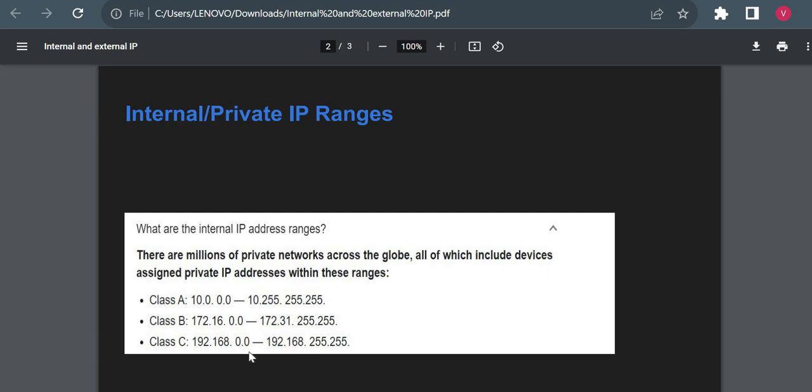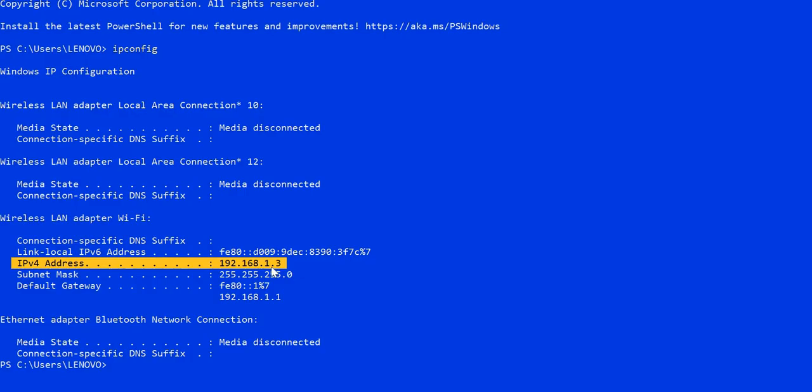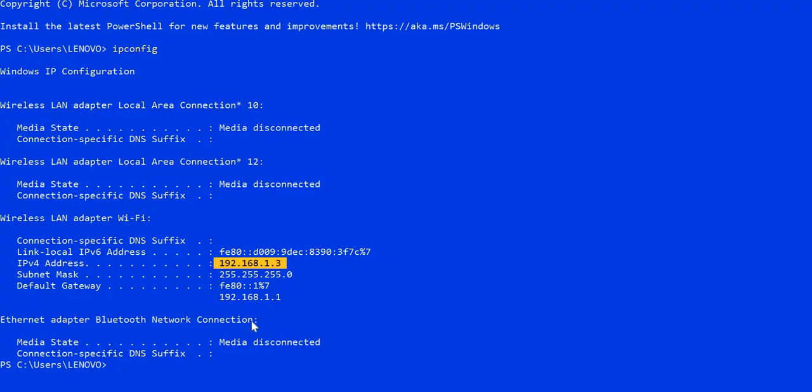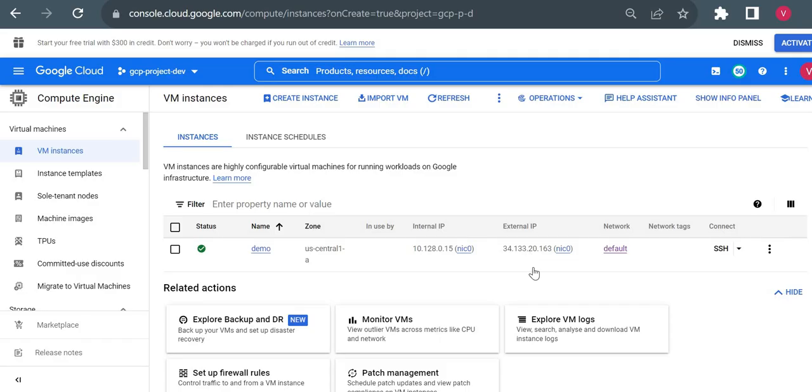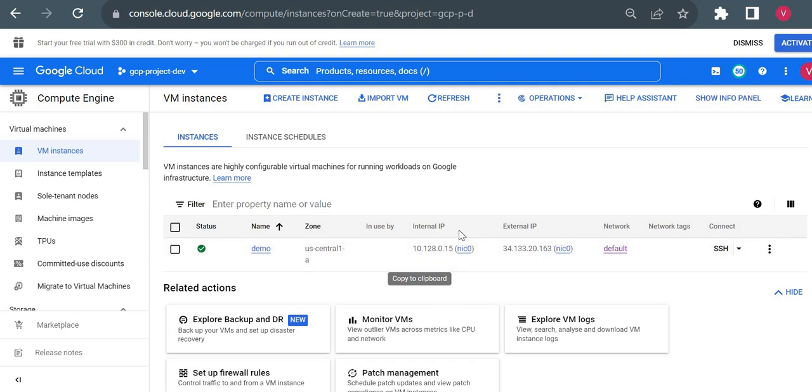Class B starts from 172.16, and Class C starts from 192.168. All your private IPs are within this range. Even if I go to my laptop, it is having 192.168, which is the last one, Class C. Currently my virtual private cloud has this subnet range and internal IP: 10.128.0.0, so that is Class A.